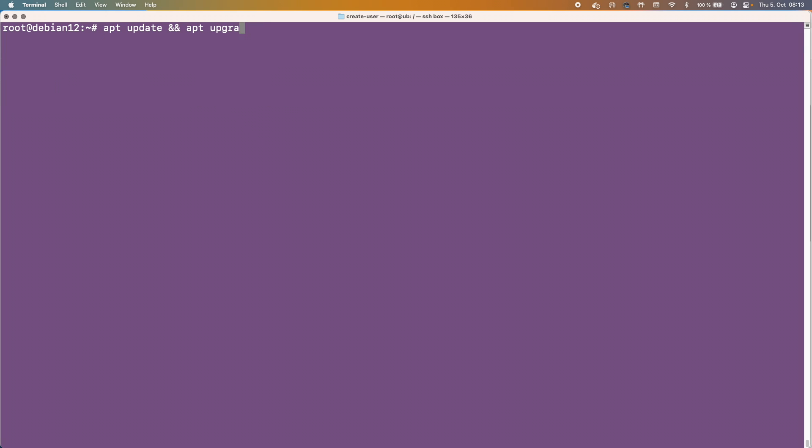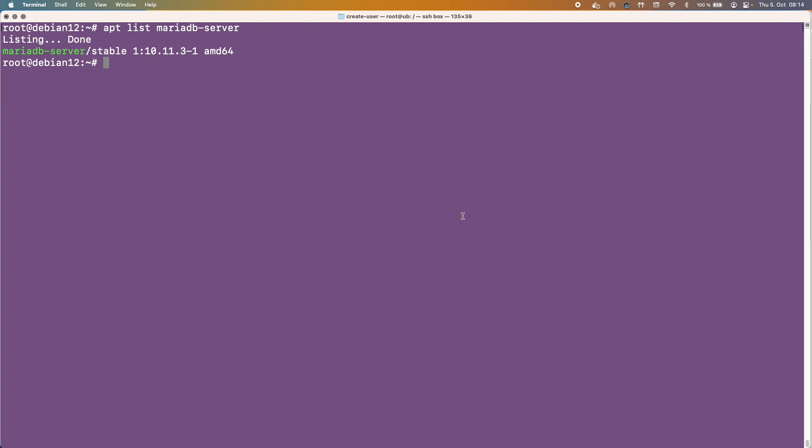Now if we look at what package is delivered by default we can see here that we get 10.11 and so on, but the latest package from Debian that's actually stable is 11.1. Now the question is how can you actually install that one version rather than installing this 10.11.